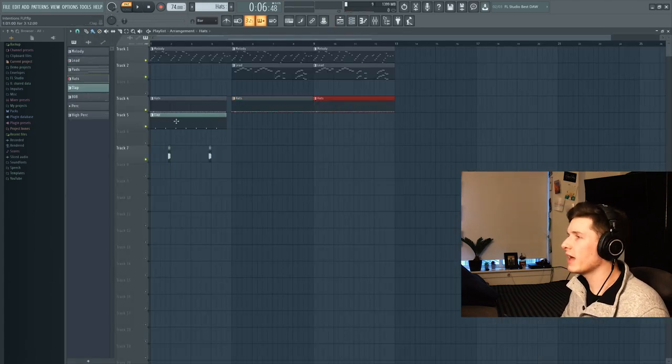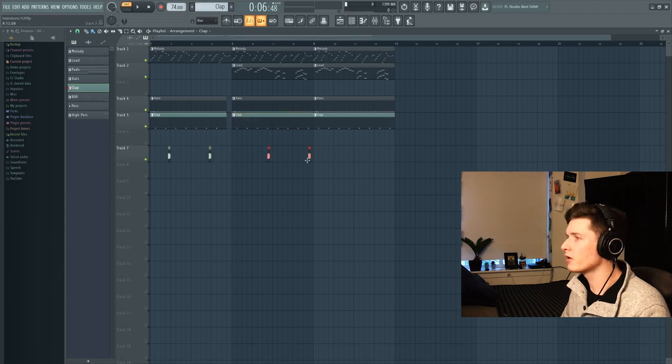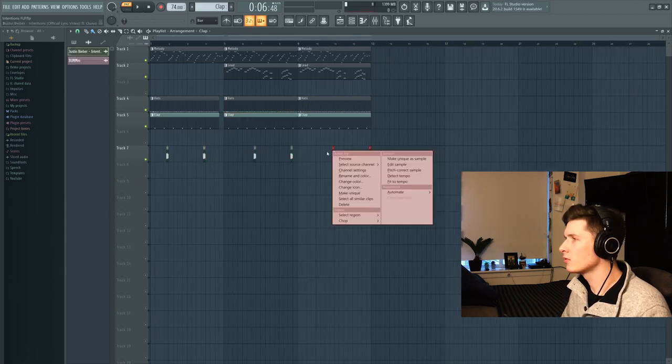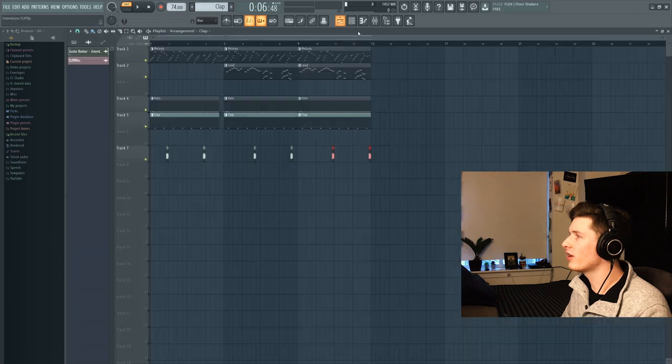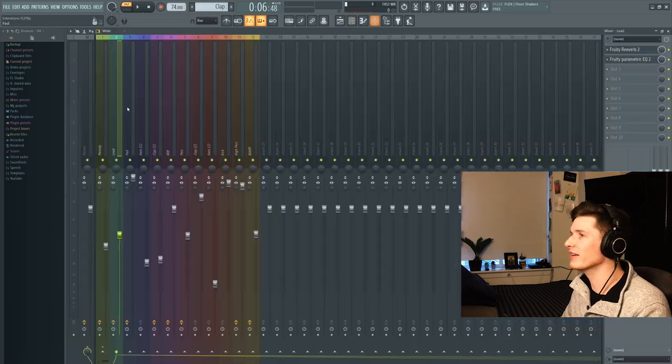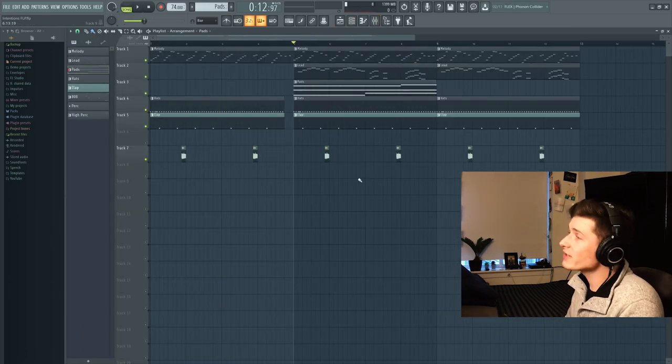I'm just going to paste in these hats here. Paste in this clap here. Copy these guys over. What am I doing? What am I clicking on? Where does this even go? Is it right there? Alright.